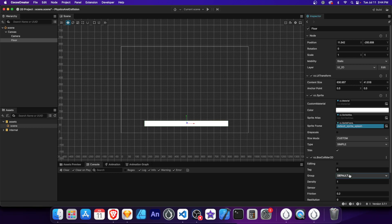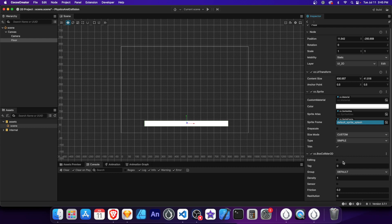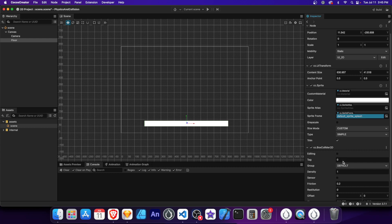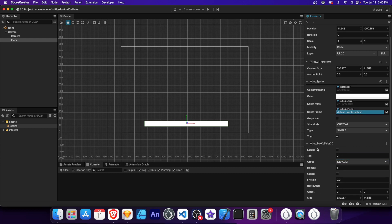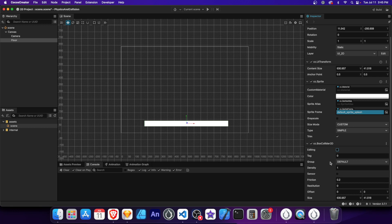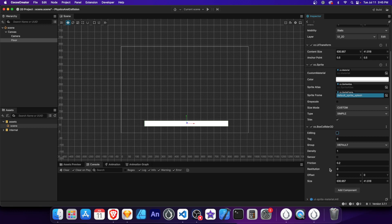Let's add the box collider to the floor node and explore its properties. The editing property allows you to visually adjust the collider's shape in the scene editor. The group property can assign the collider to a specific collision group. This can be useful for categorizing and filtering collisions between different objects in your game. We also have properties like density, sensor, friction, and restitution. We'll dive deeper into each one soon.